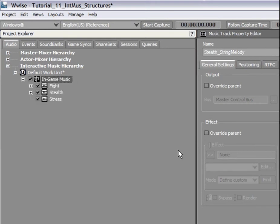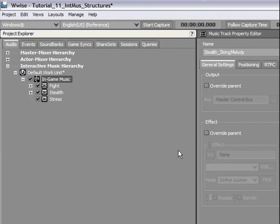The first thing to do after a new music switch container has been created is to associate which music playlist container will play when the different game states change. To be able to associate states with playlist objects, we need to create a new state group that will contain the three expected game states.